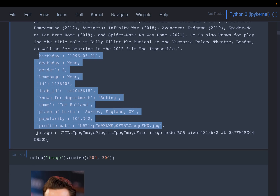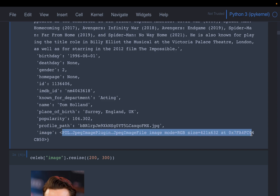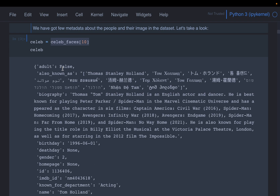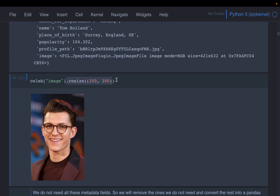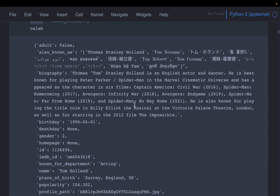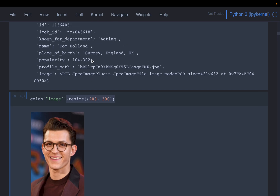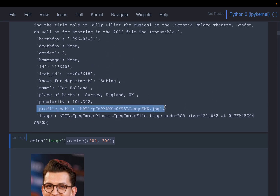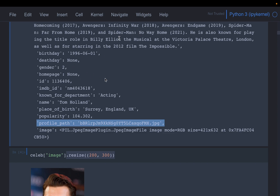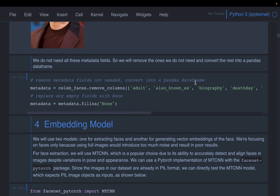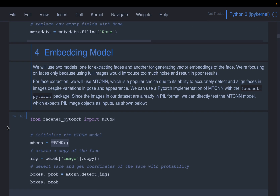The most important field is the image, stored in PIL format. We can display it — it's Thomas Holland — and we resize the image. We only need the images and the profile path (which we can use to download or show images from URLs) and the name for display purposes. We remove all unnecessary columns like birthday etc., and if any metadata such as name is missing, we fill it with None.